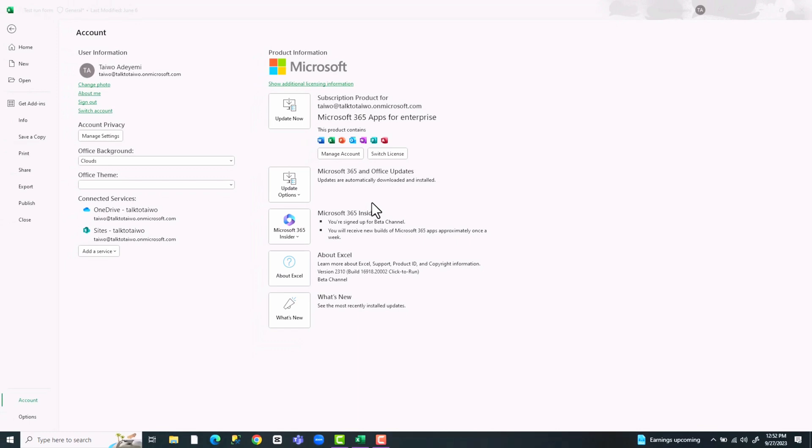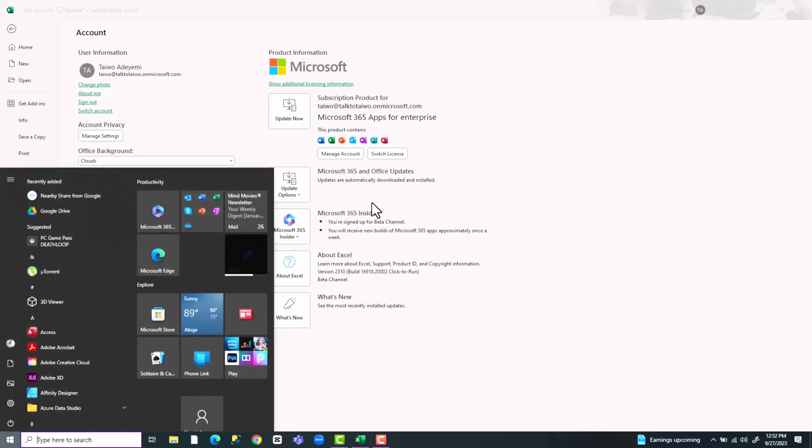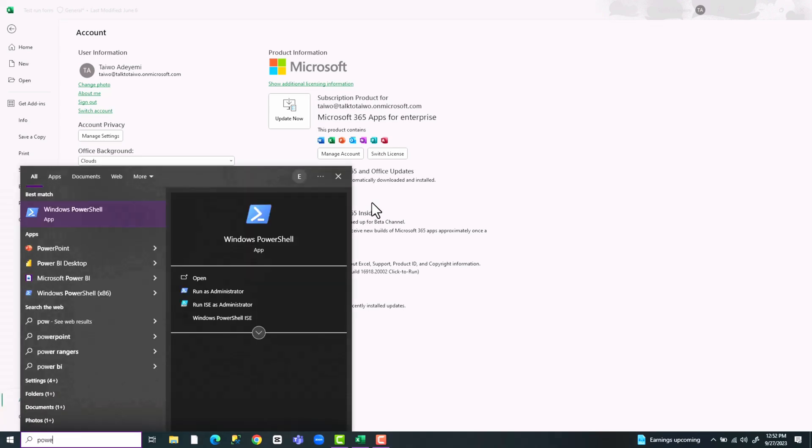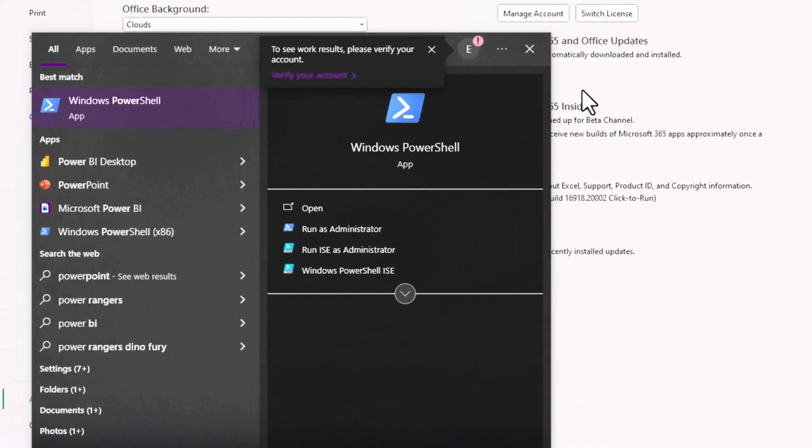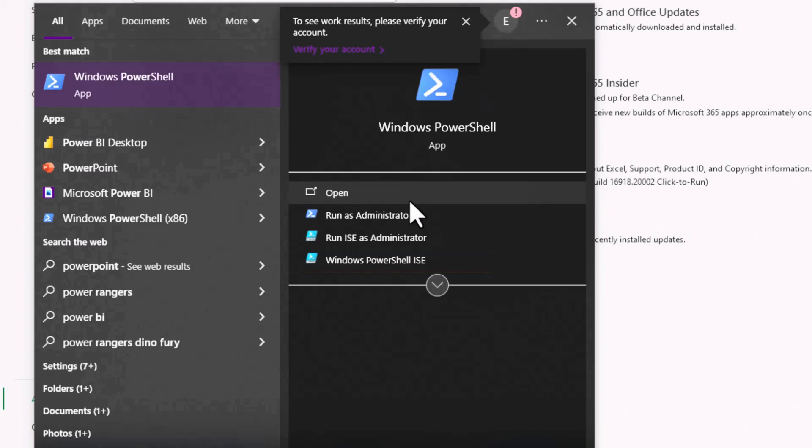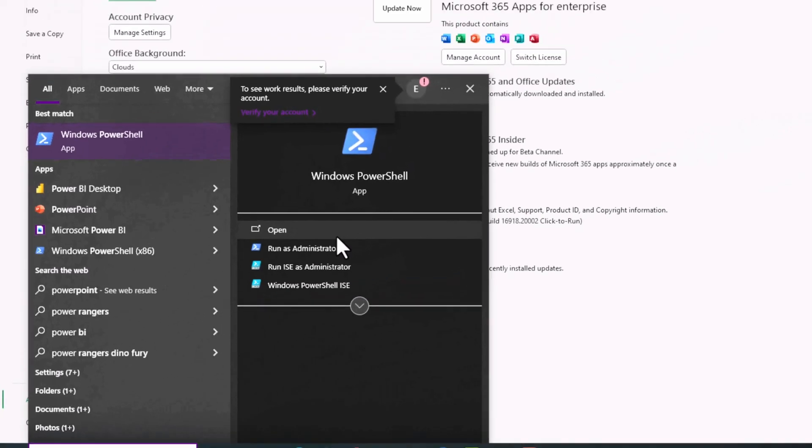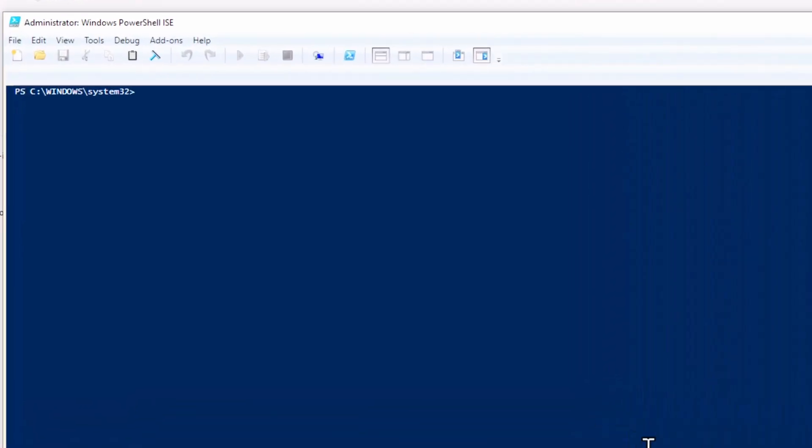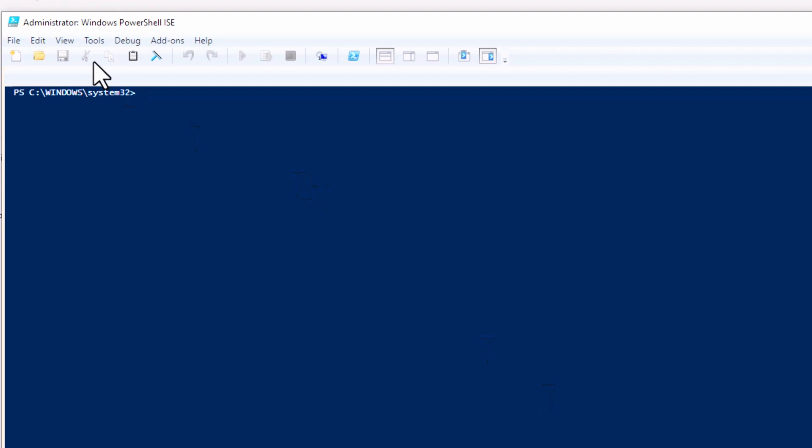But you need to activate beta channel. The first thing to do is go to your Windows and type PowerShell and you will see these options. Make sure you click on Windows PowerShell ISE, which is an integrated scripting environment.